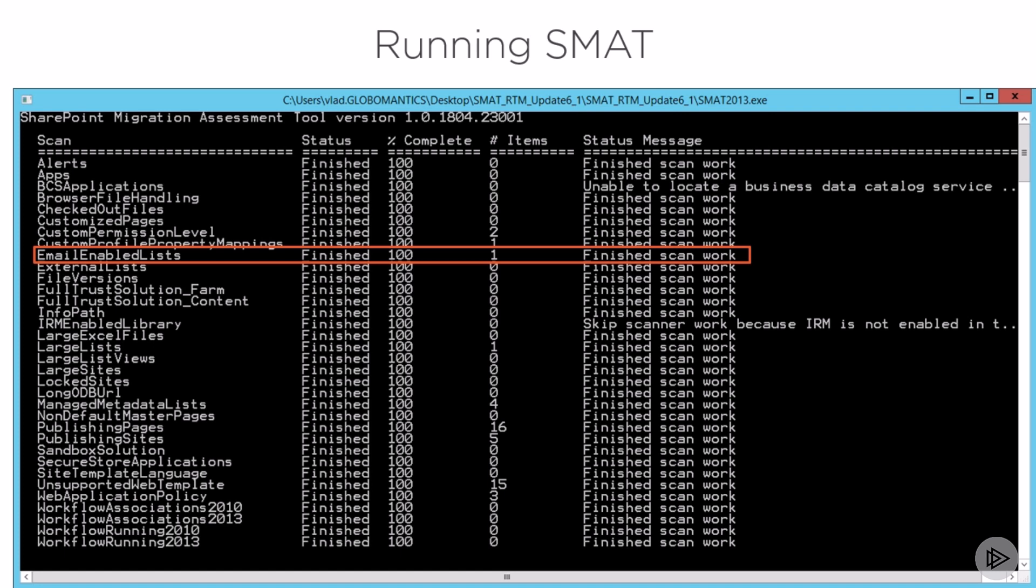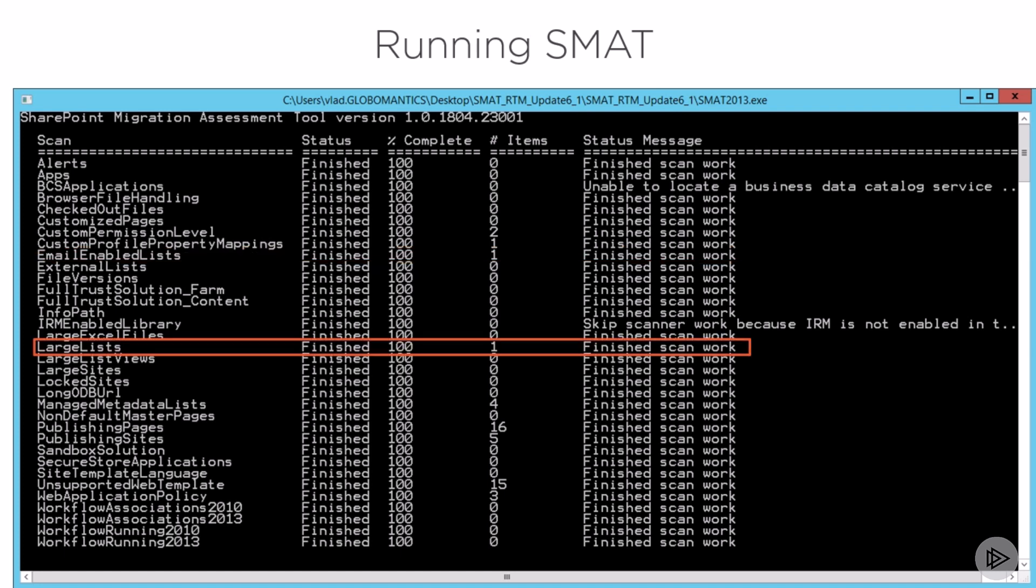Next up, I have one large list in my farm, and the large list by definition is one that has over 5000 items.